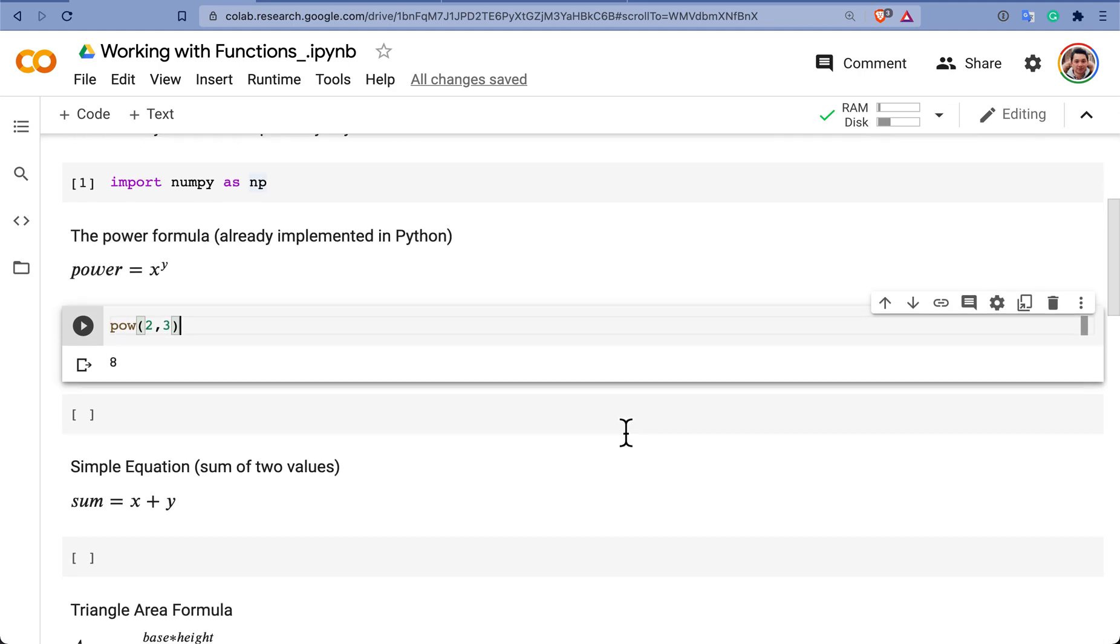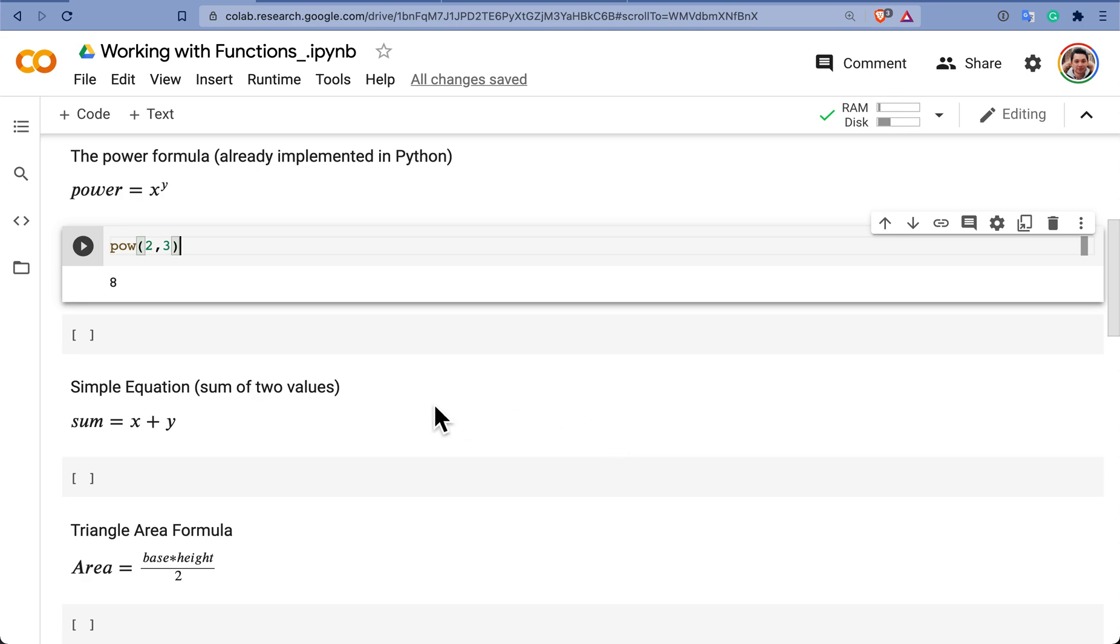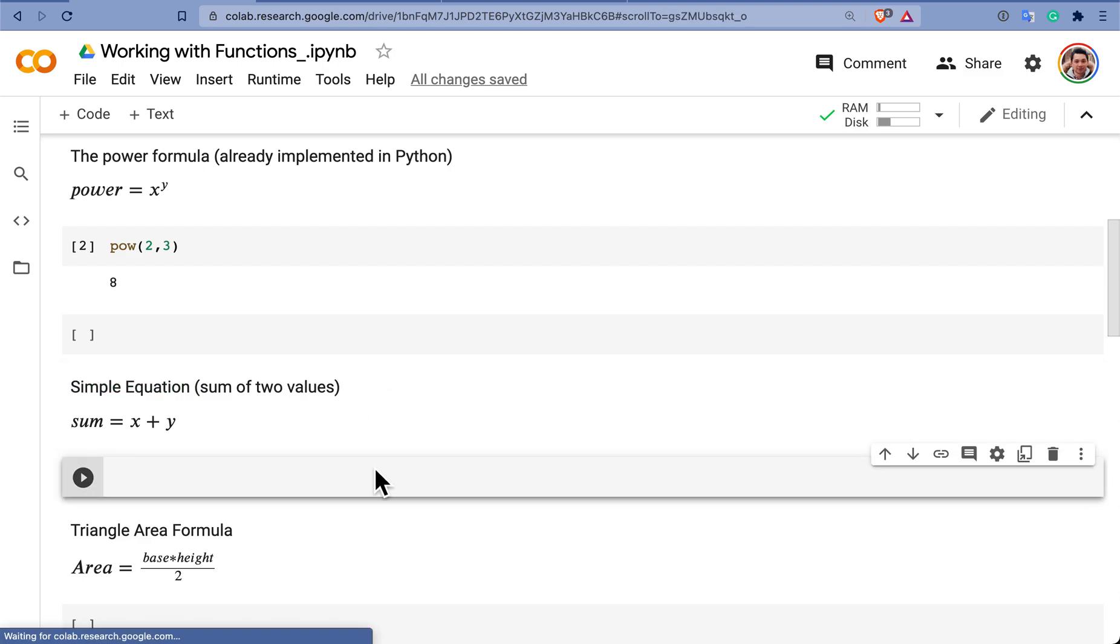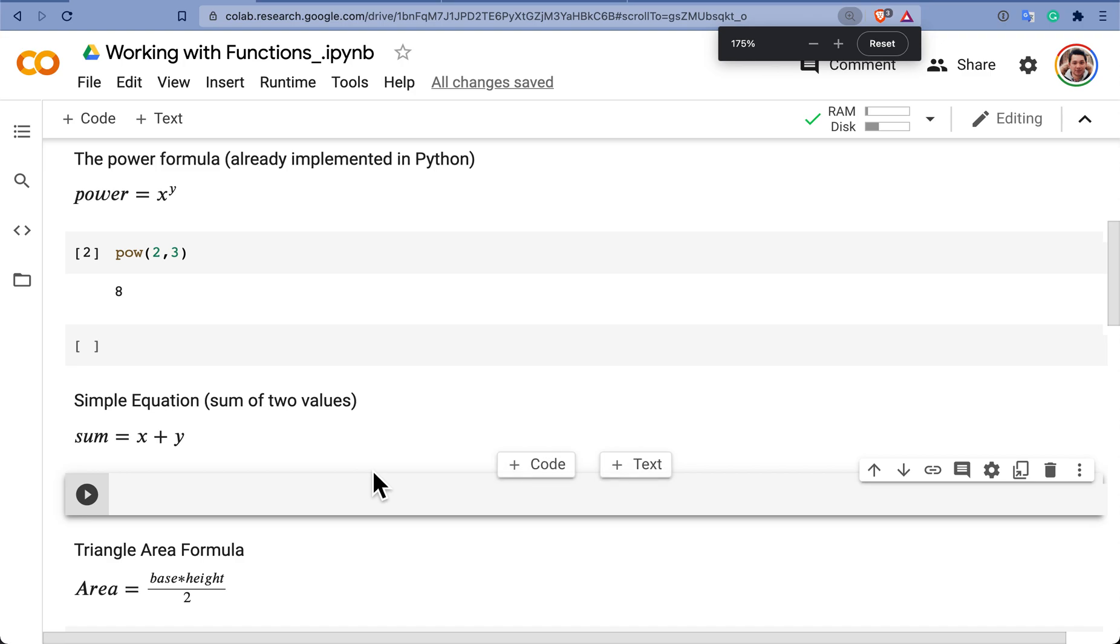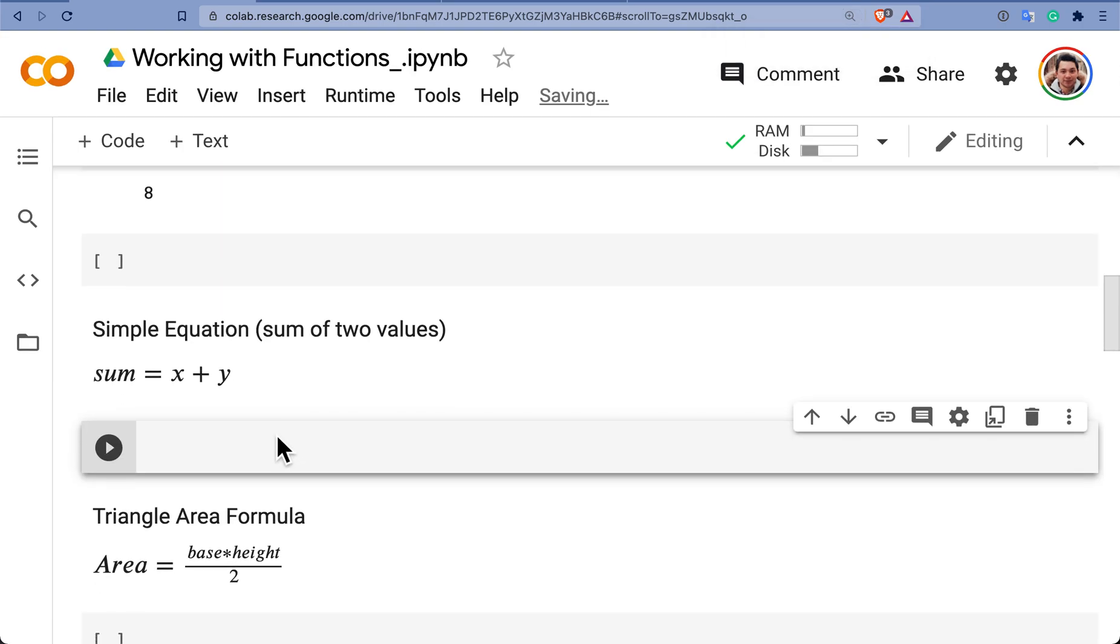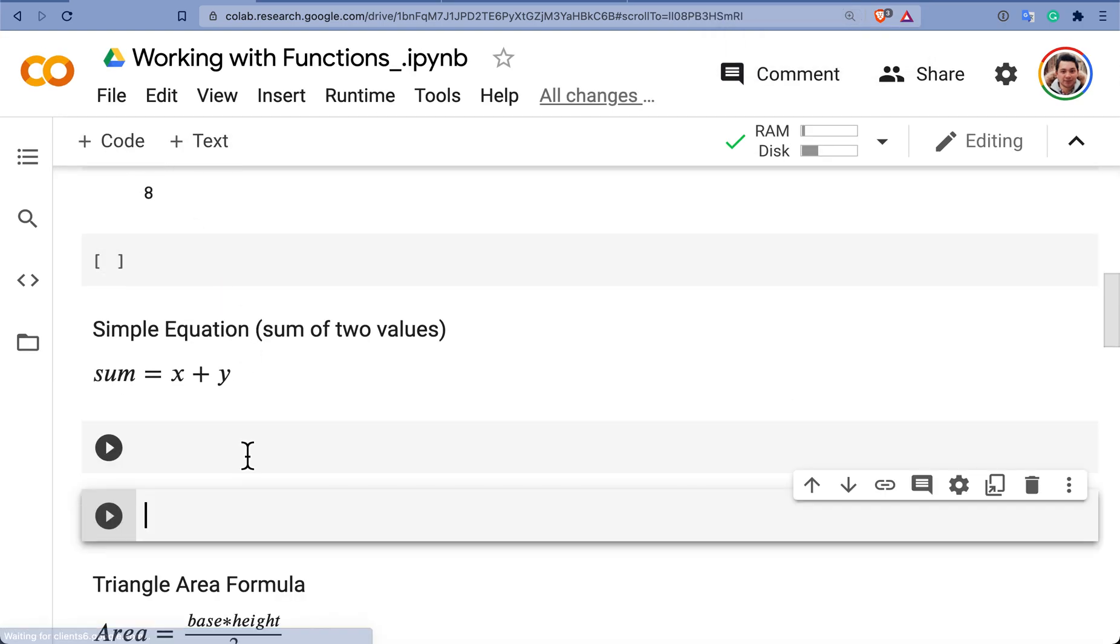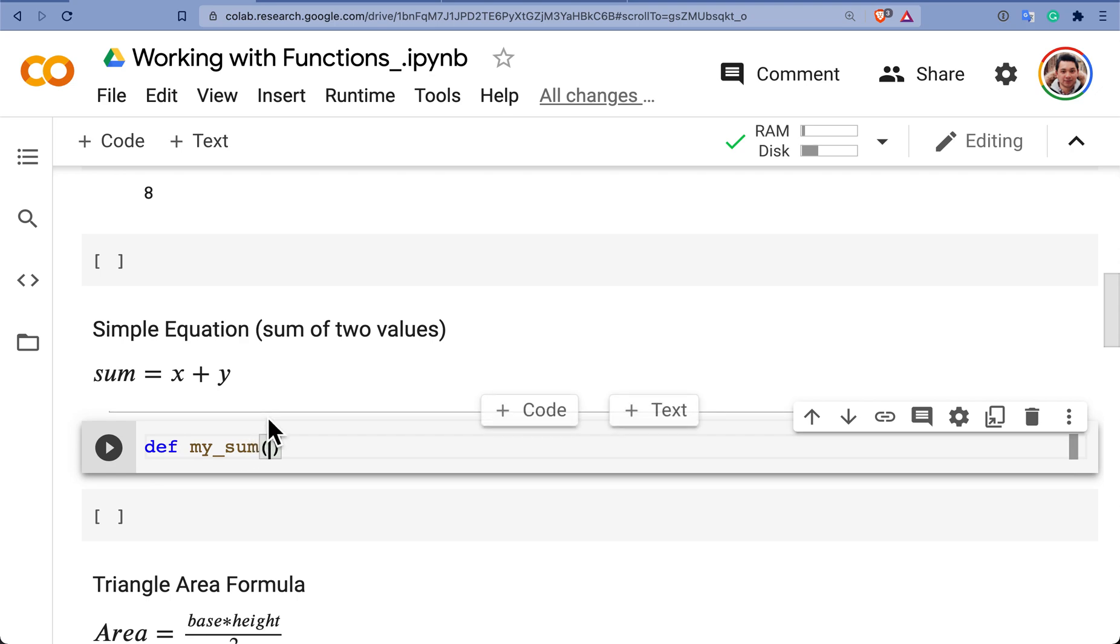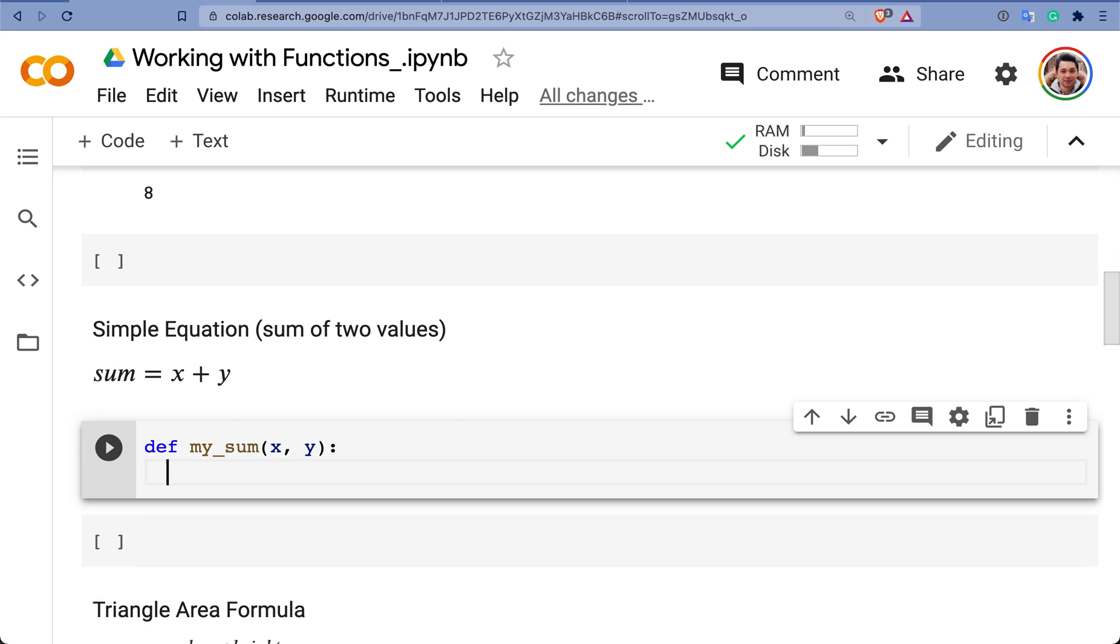But you can also create your own functions, like for example, I want to create a simple equation function, just the sum of two values. How do I do this? I'm going to make this even bigger. First of all, I need to define a function which simply I put def and I have to name it. I'm going to name it as my_sum and you have to put the input parameter of your function. And normally is what you would see in the right side of your formula. What are the elements you want to have? X and Y semicolon and enter.